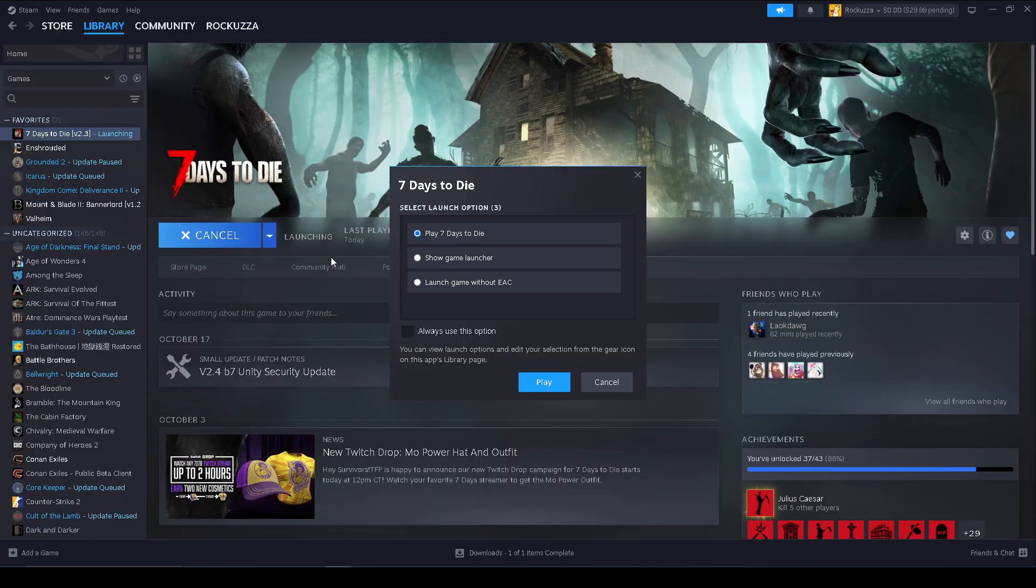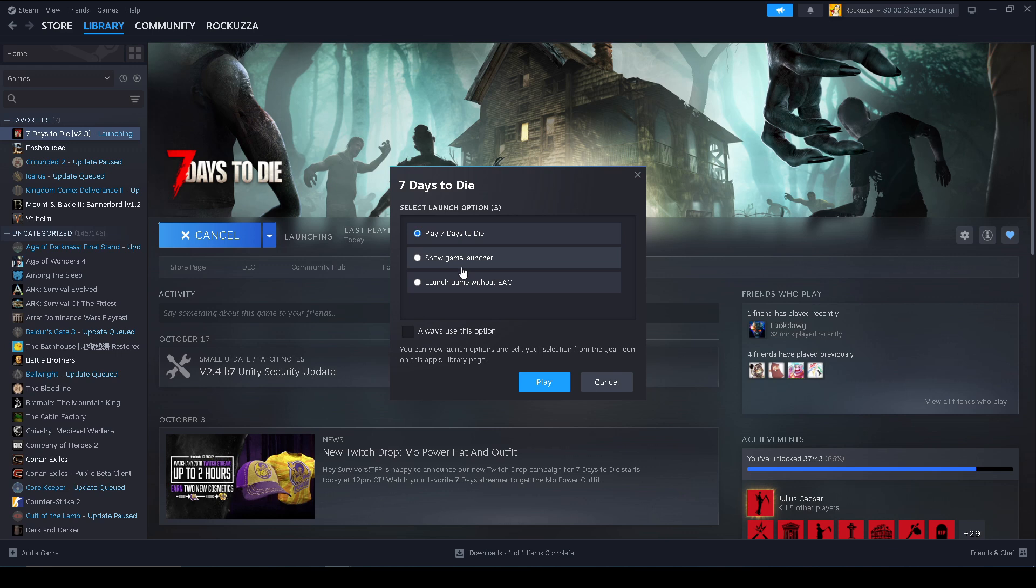And I do want to note that you do need to disable Easy Anti-Cheat, otherwise it's gonna tell you the mods are not compatible and you need to disable Easy Anti-Cheat anyways. So we're gonna launch game without Easy Anti-Cheat.